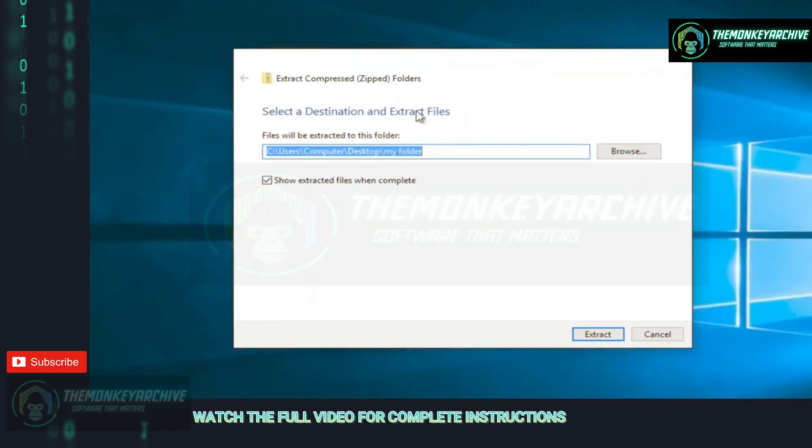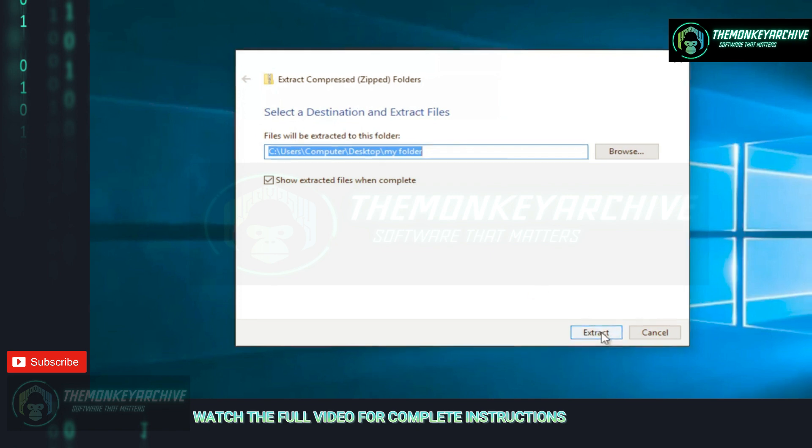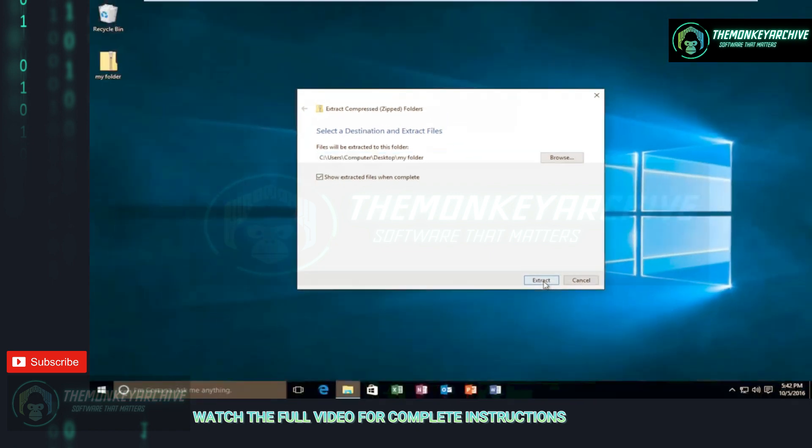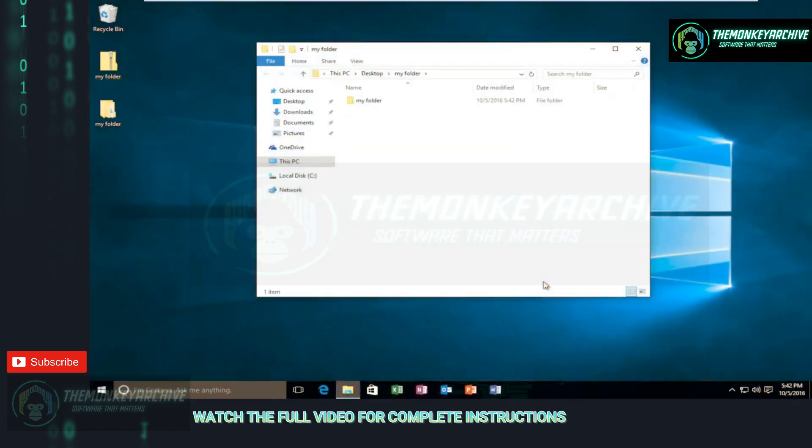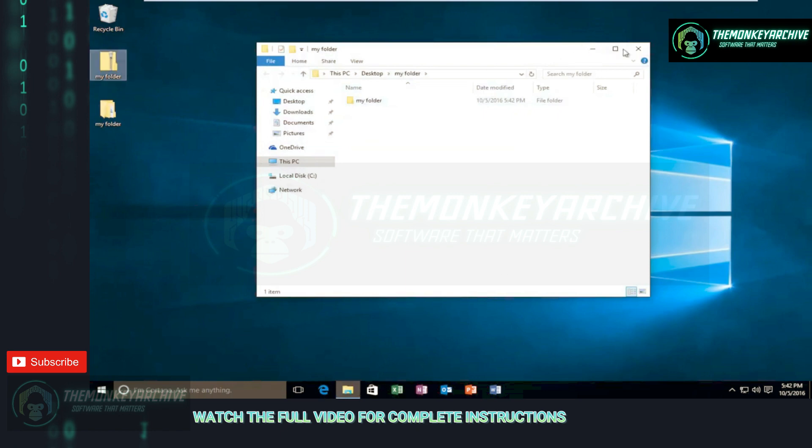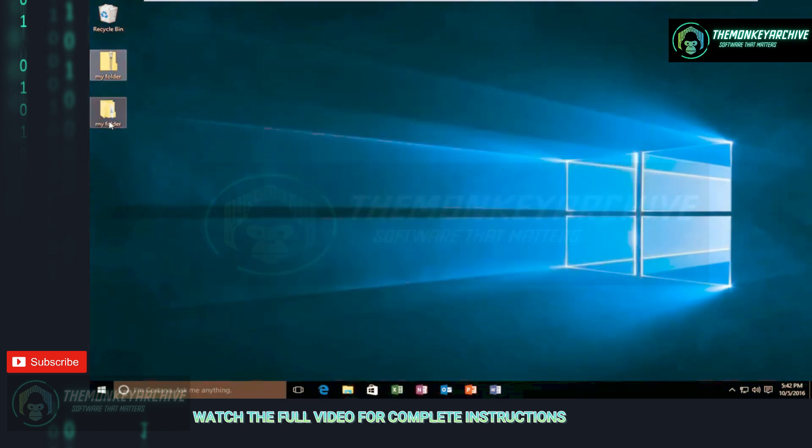Select the destination for the extracted files. By default, it will select the same location as the zipped folder was located in. Just left-click on Extract, and we can see that our folder has been extracted. Pretty straightforward.